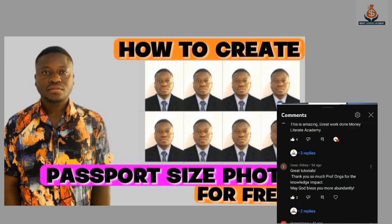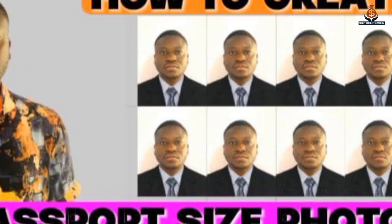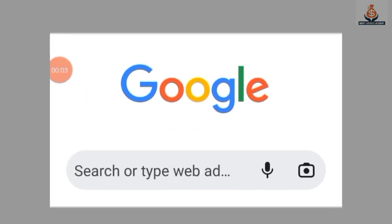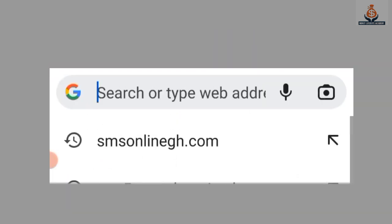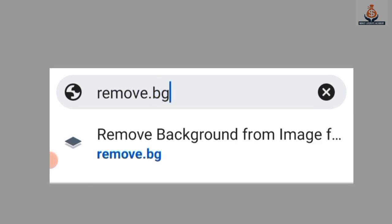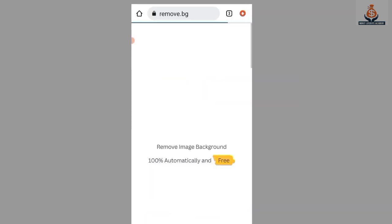If you missed that video, kindly check the comment section — you'll see a link you can click to access it. So in today's video I'm going to teach you how to change the background of your photo and how to remove the background of your photo.